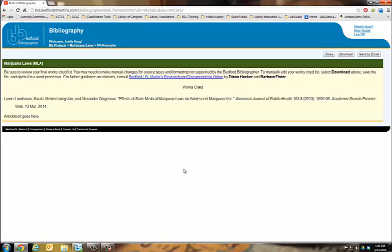Once your bibliography has been created, you can download it to your computer. It automatically downloads as a Word document, so you don't even have to copy or paste anything.